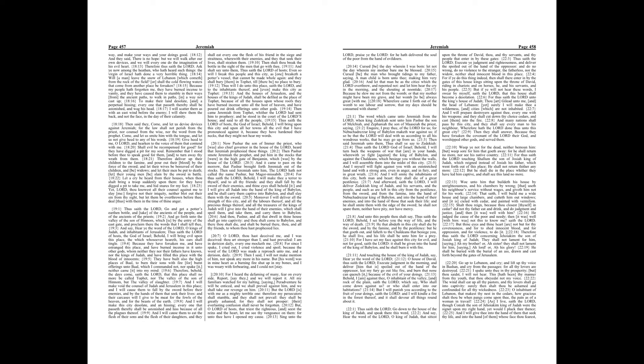Weep ye not for the dead, neither bemoan him, but weep sore for him that goeth away. For he shall return no more, nor see his native country.